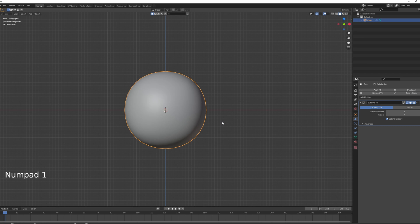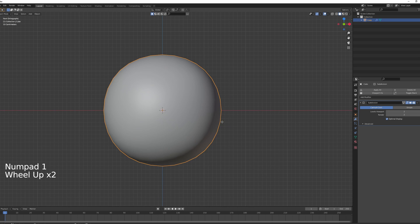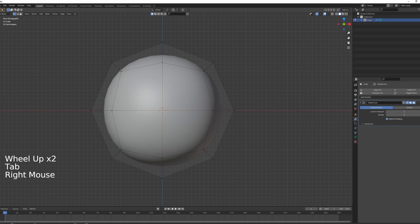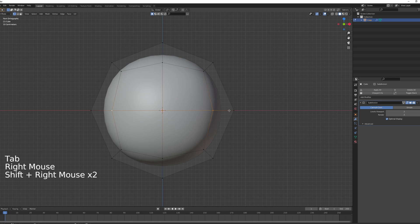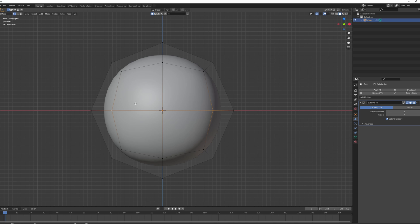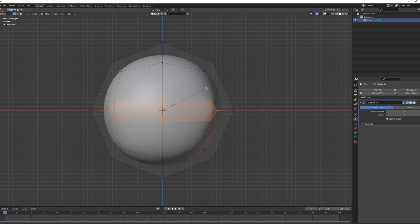Why did we do this? It's because we'll be using these three vertices to create a mouth. If we had used a UV sphere we'd have a bunch of vertices and it would be much more complicated to create a simple mouth. With everything done, press Ctrl+B and drag your mouse to bevel — about here is right.